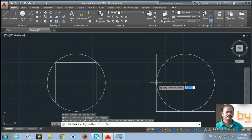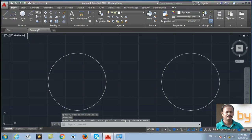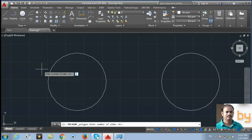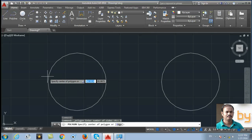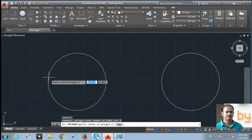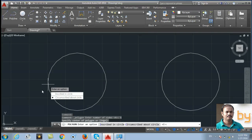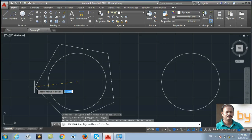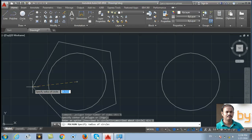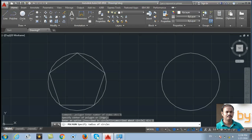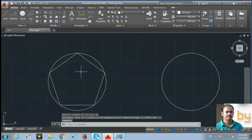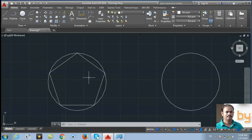In this example we will choose number of sides five and specify the center point of the polygon. This is inscribed in the circle — 20 units as the radius, inscribed in the circle.